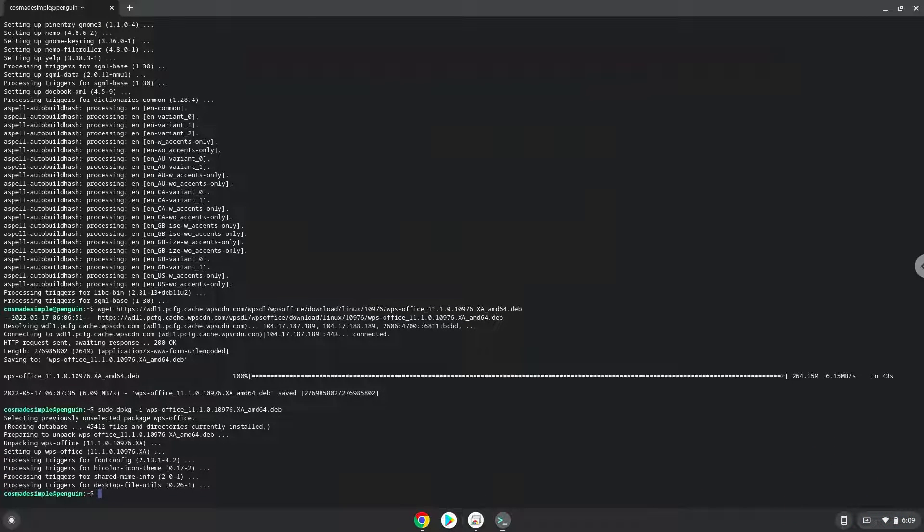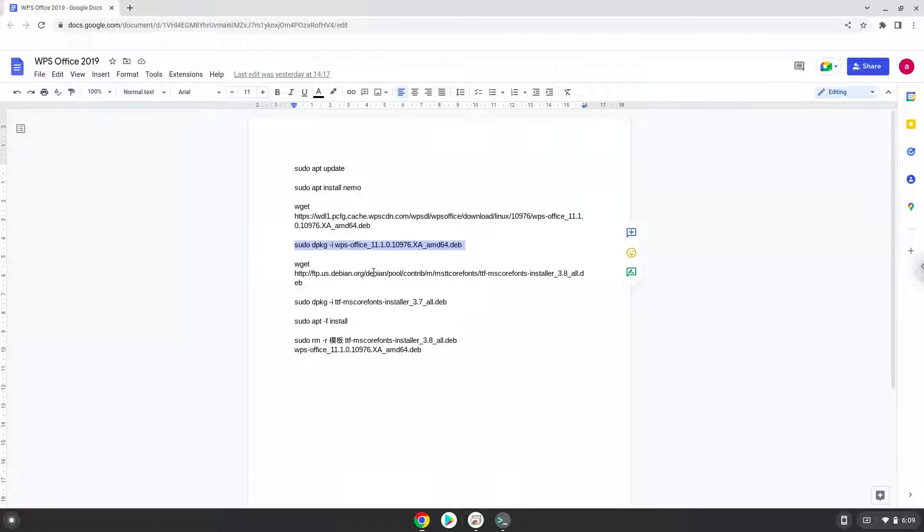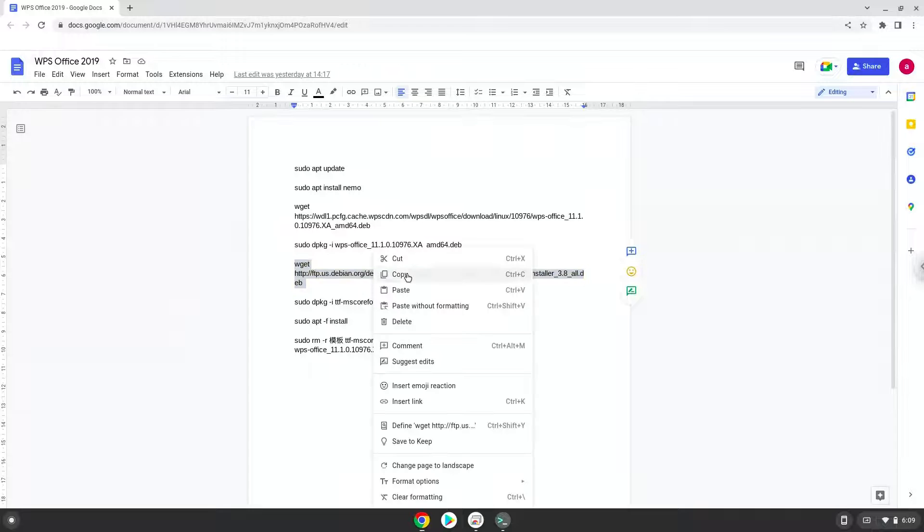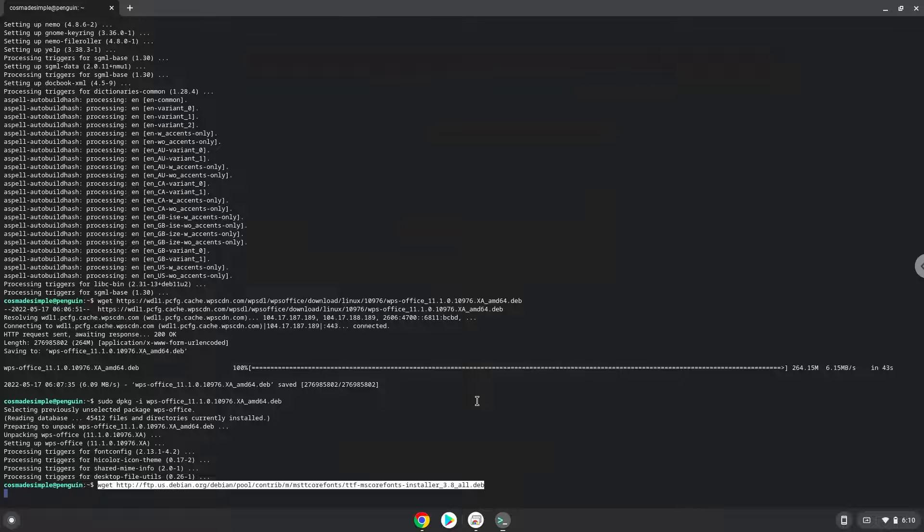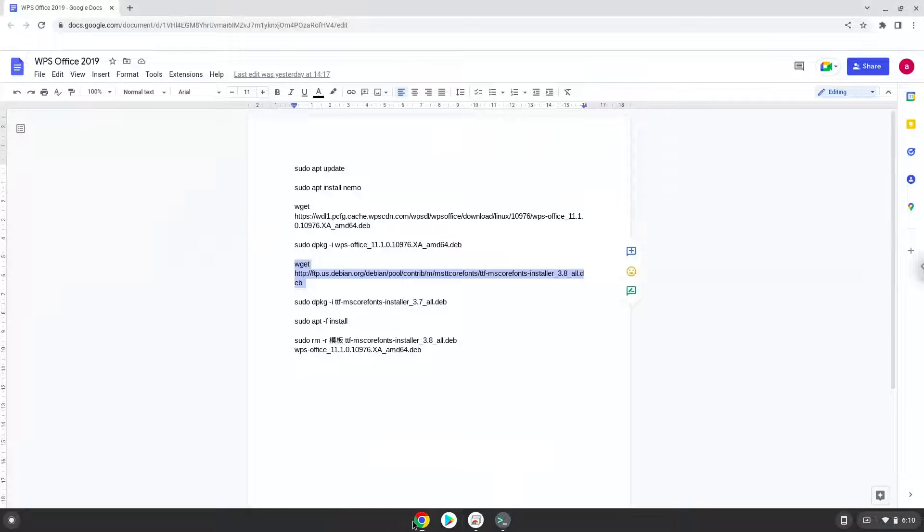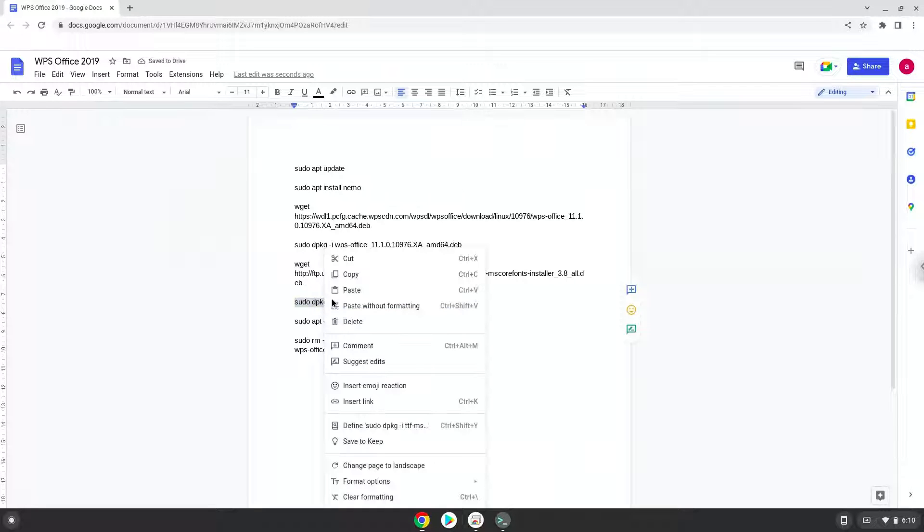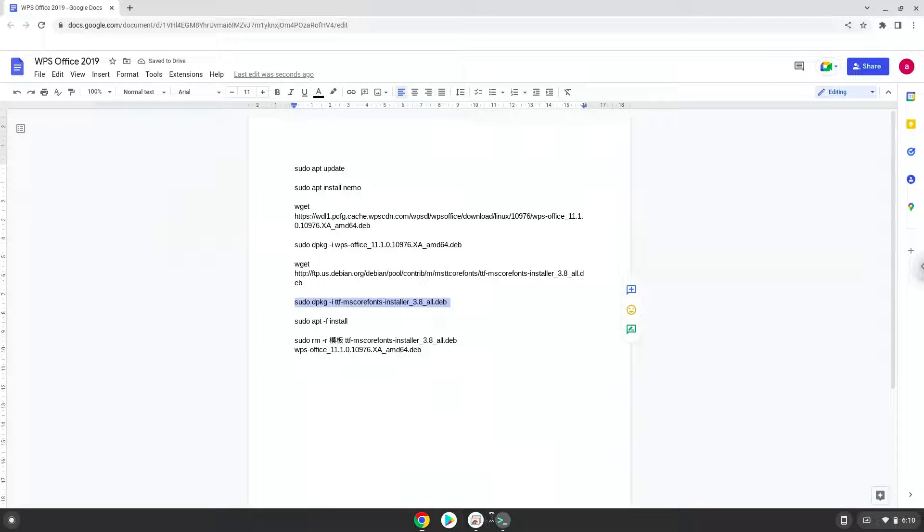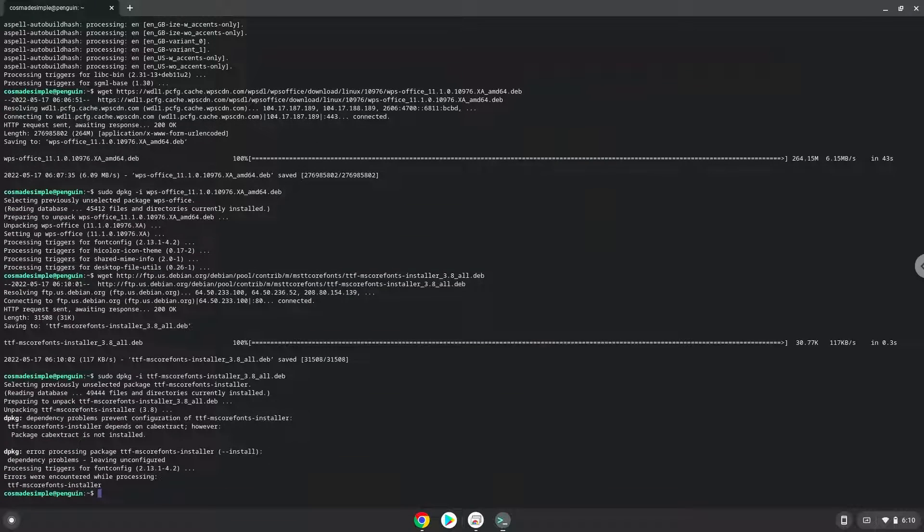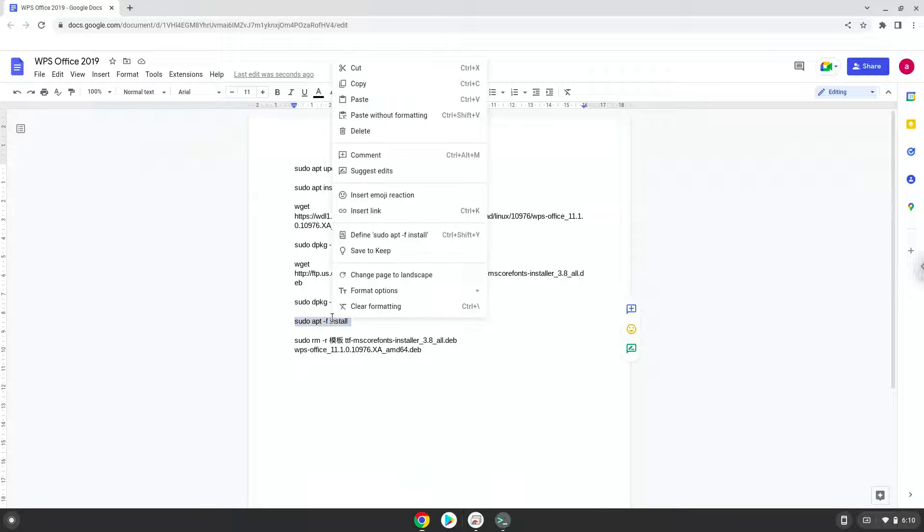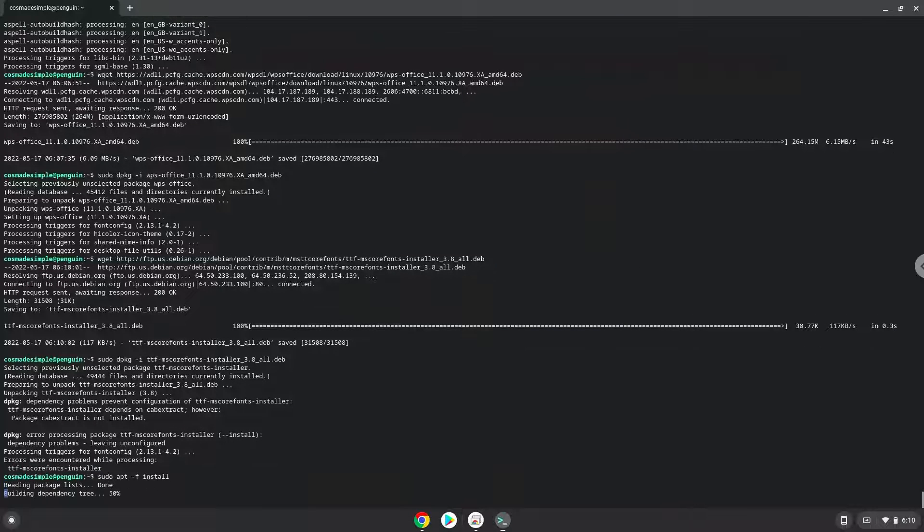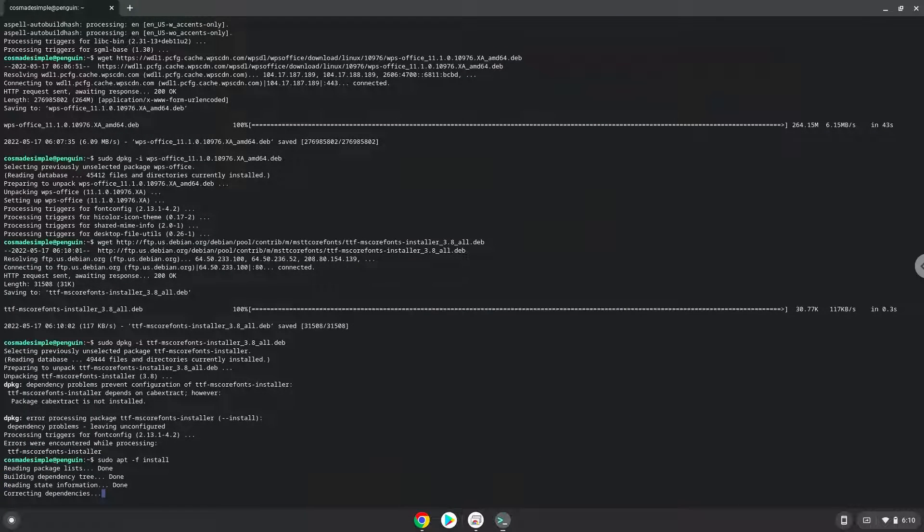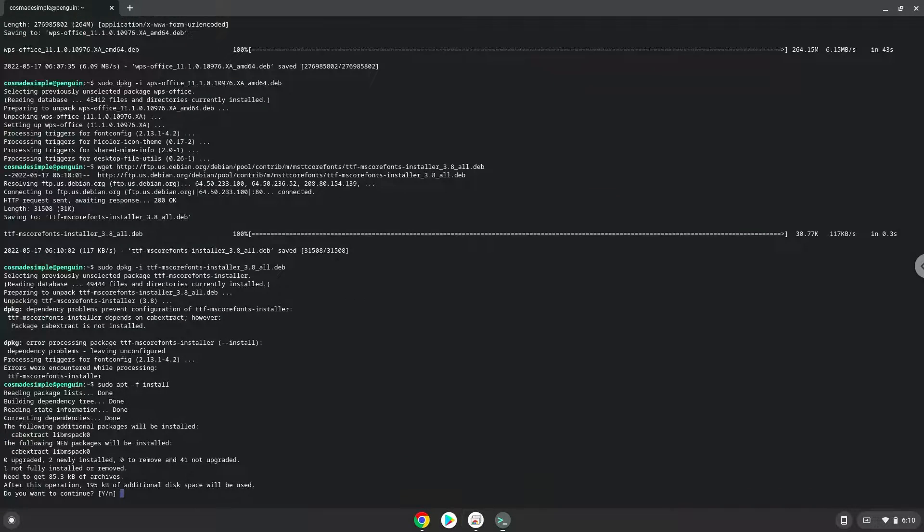Now we will download a font installer for fonts like Arial and Times New Roman. Now we will install the fonts with the next two commands. Press Enter to confirm the installation.